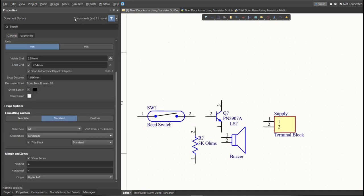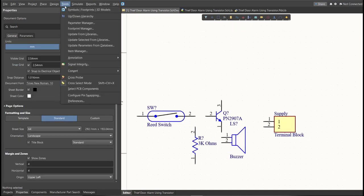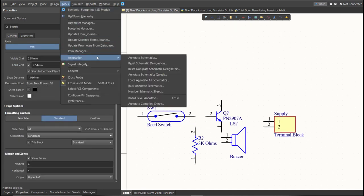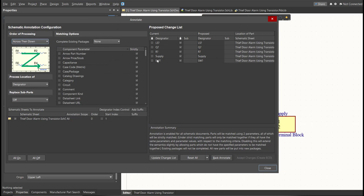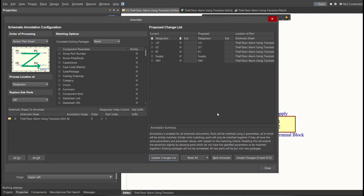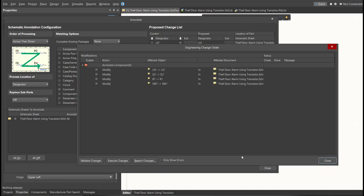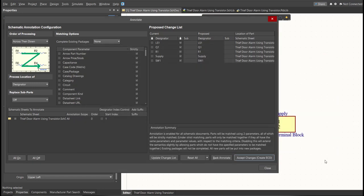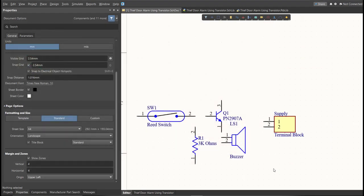Just click on Tools, Annotation, Annotate Schematics, then click on Update Changes List, click OK. And as you can see on the proposed column, here are the assigned designators. Click on Accept Changes, Create ECO, then click Execute Changes. Close all the tabs, and as you can see, the designator on each component has been assigned.